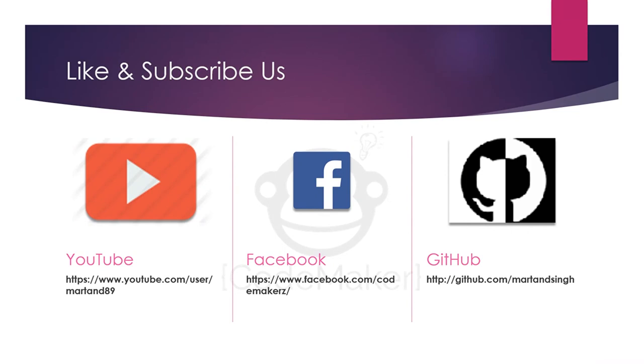So in this section of the video, we told you what is Node.js and how it was built and what are the advantages of Node.js. In the next section of the video, we will start with the basic examples of Node.js. Thank you.